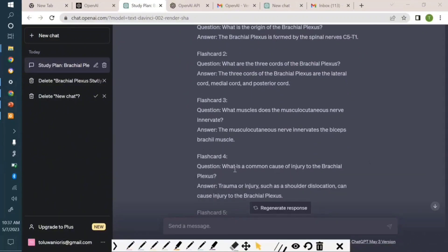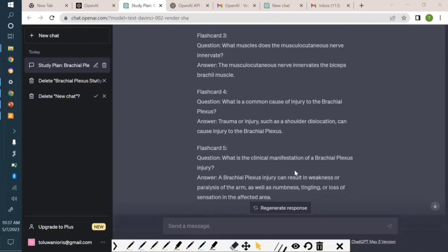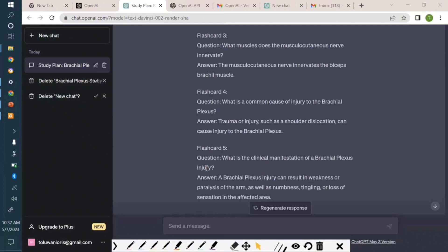And of course it will involve some clinical questions as well, as I explained. Can you see there is a clinical question: what is a common cause of injury to the brachial plexus? And then what is the clinical manifestation? So the more specific you are, the better it gets. I can tell it what I want and it would actually do it for me.